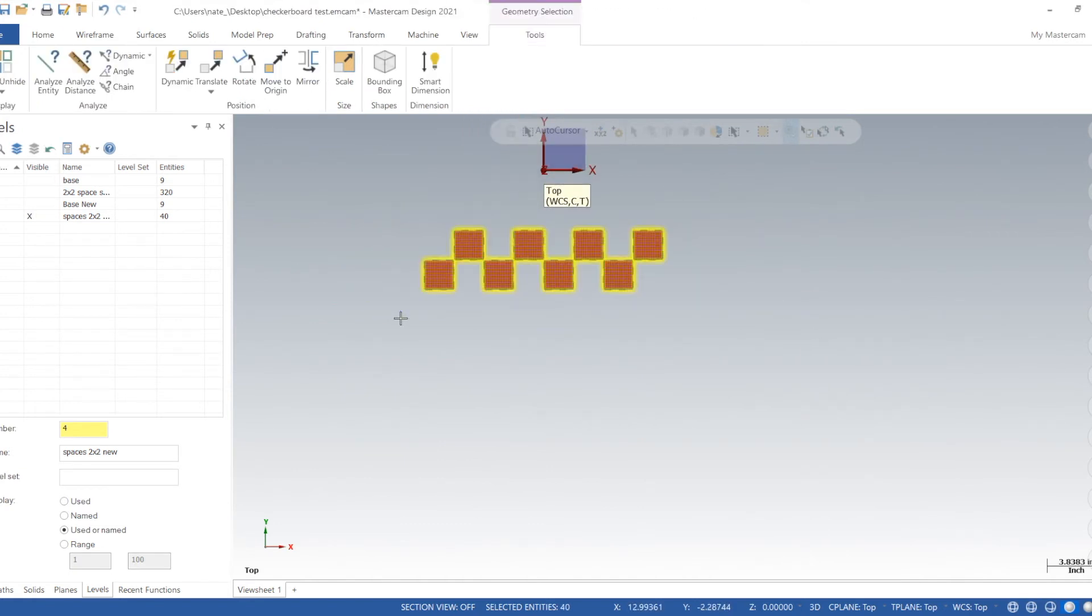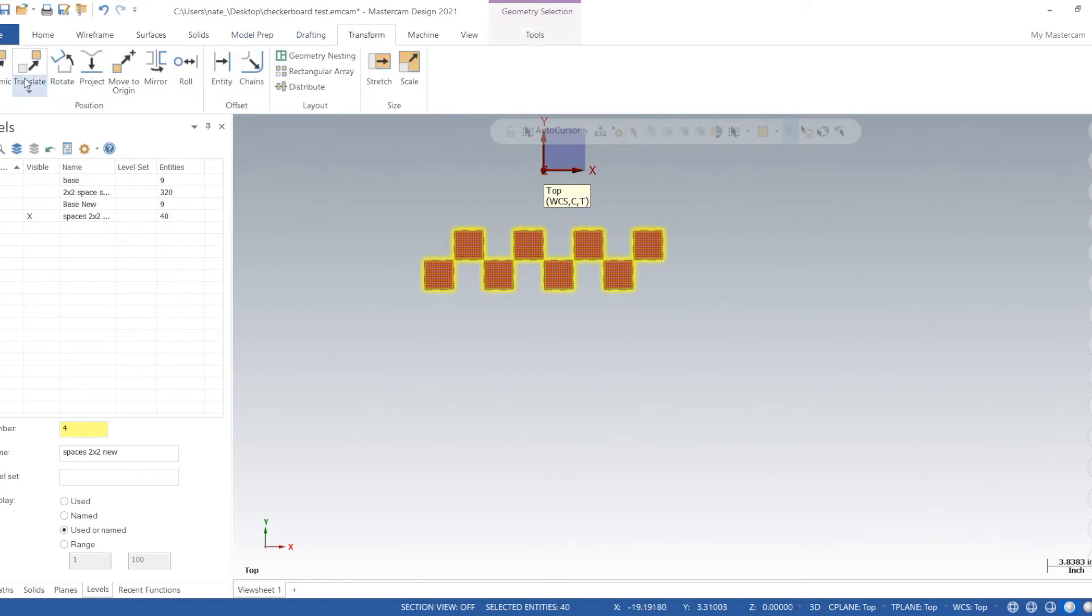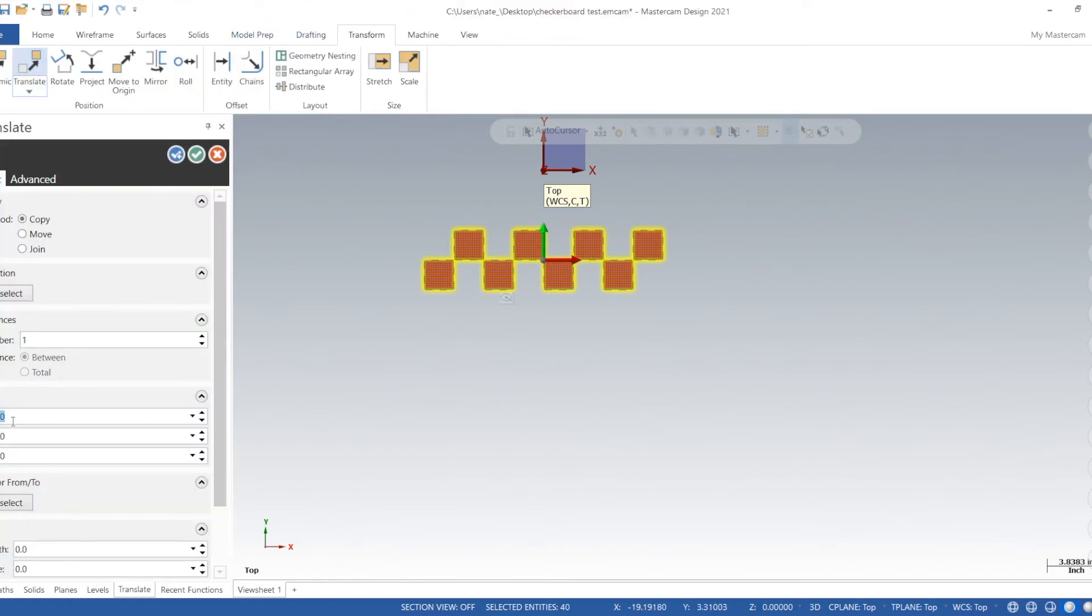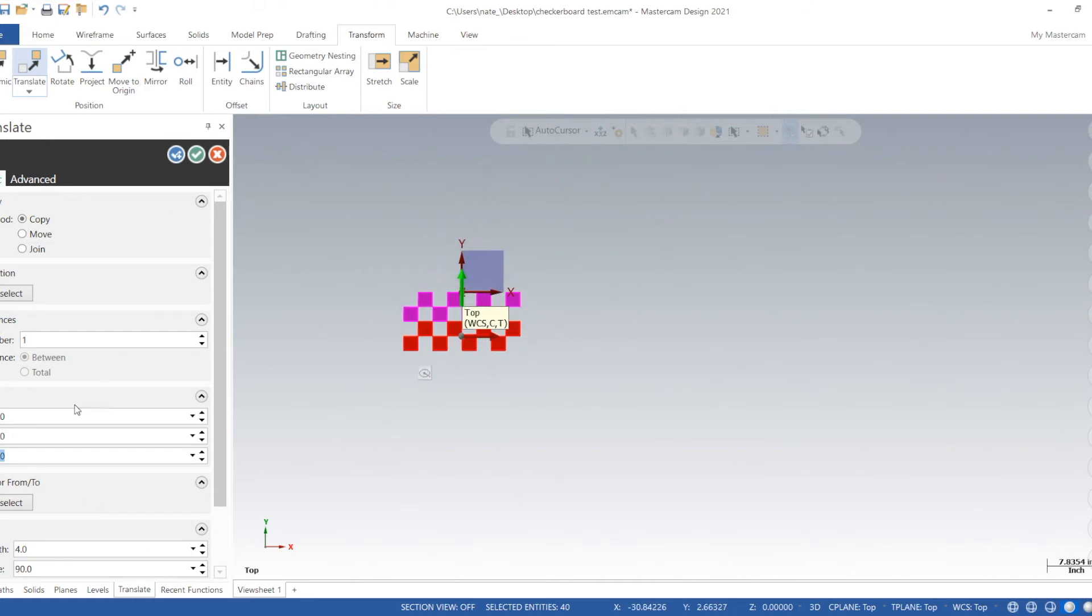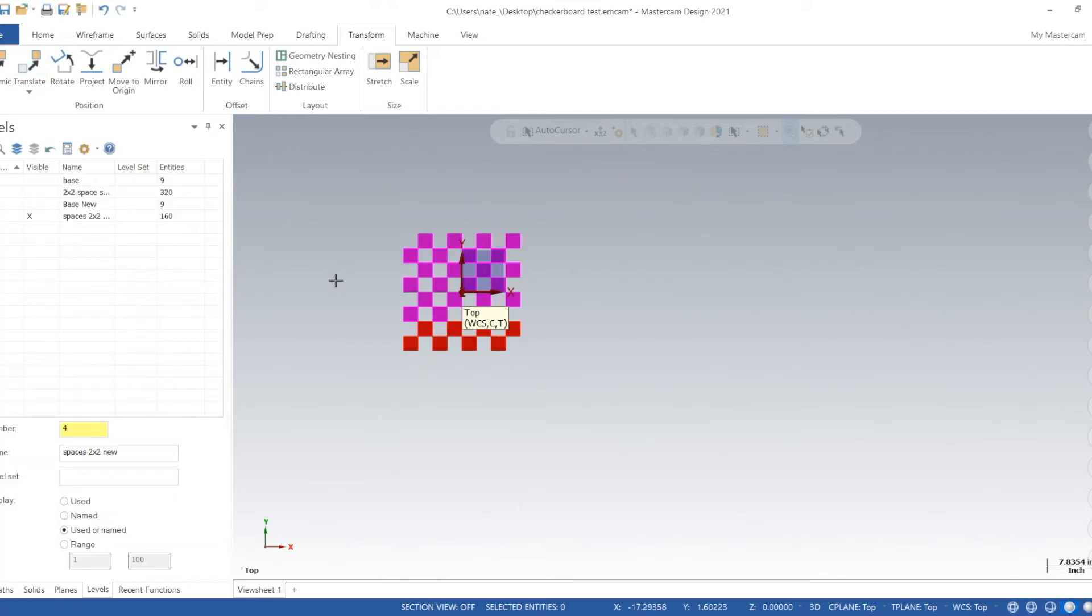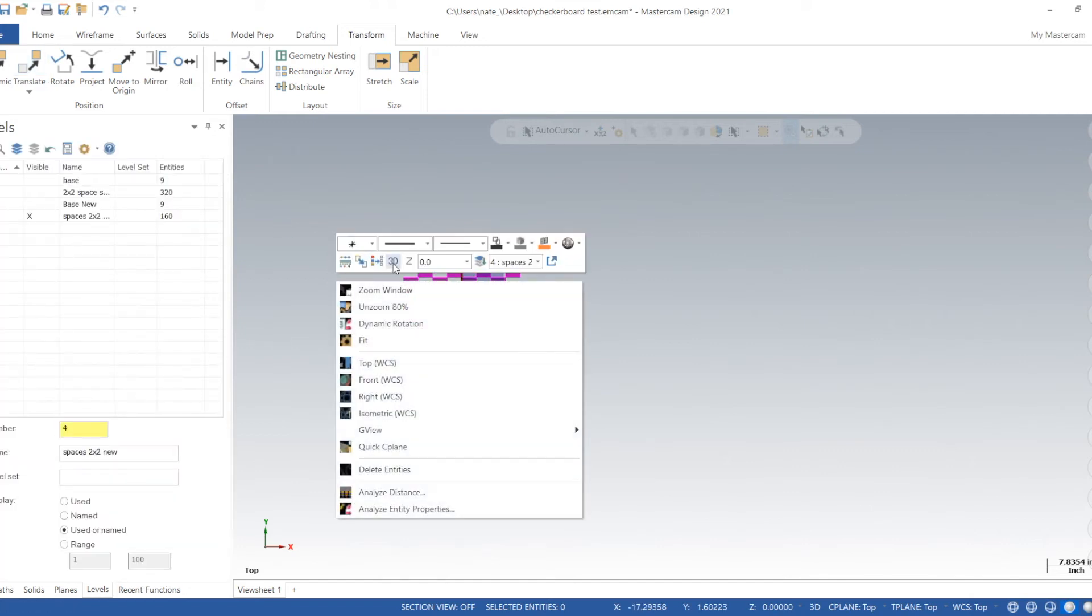Select them all, translate them up four inches, and we'll do three instances. So there's our 32 red spaces.